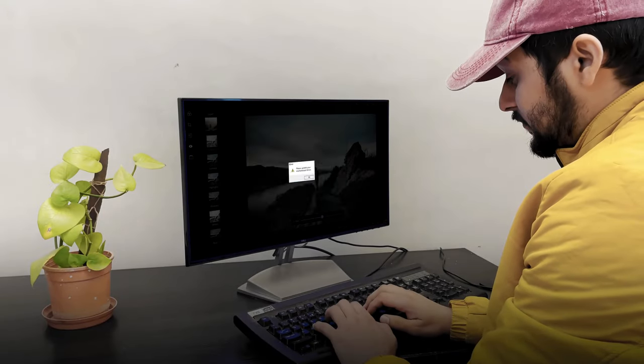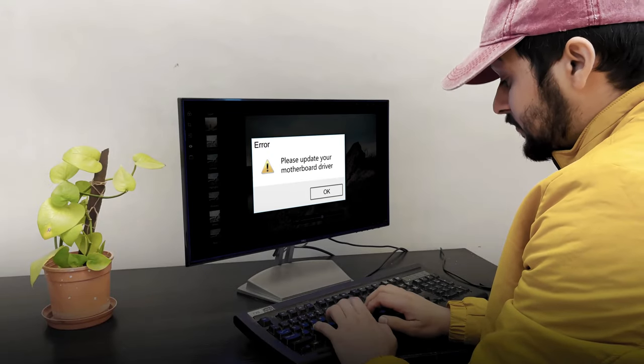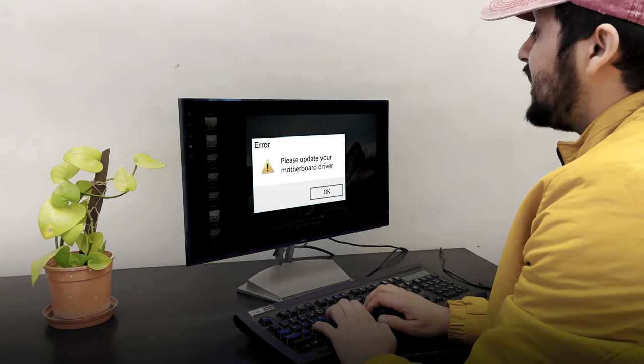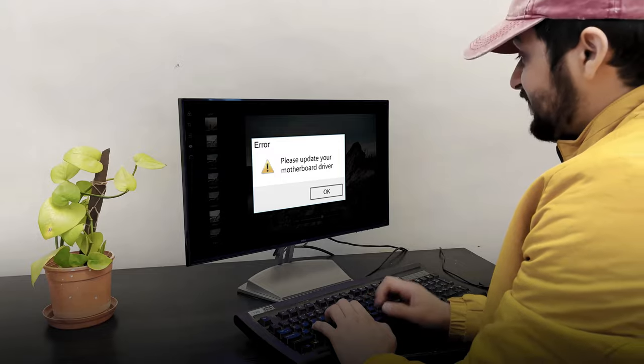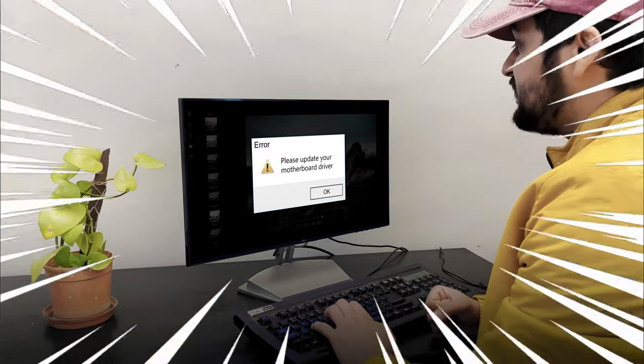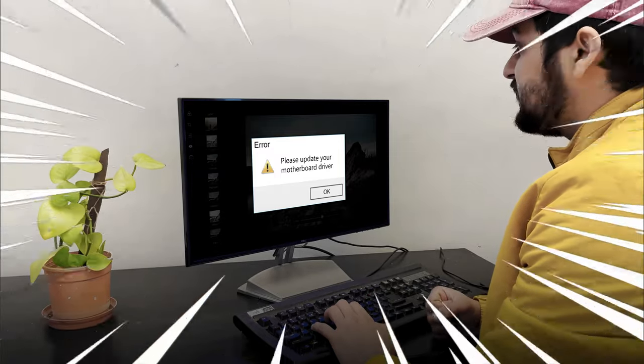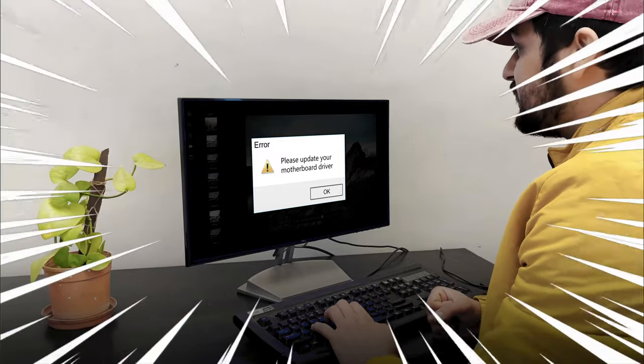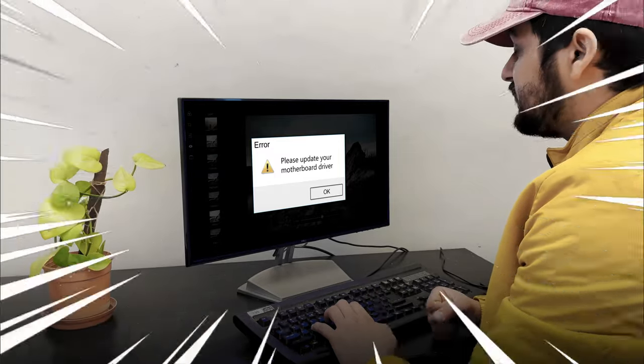And then he again gets a pop-up asking to update motherboard drivers. Seeing this, John gets frustrated and smashes his keyboard.